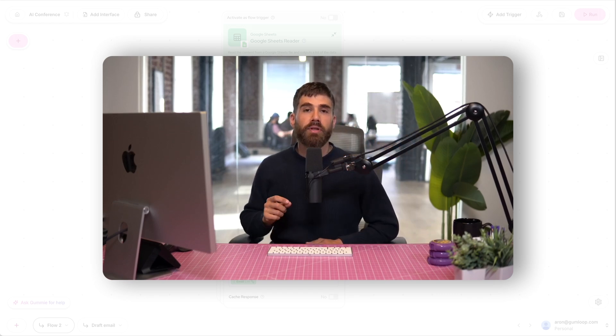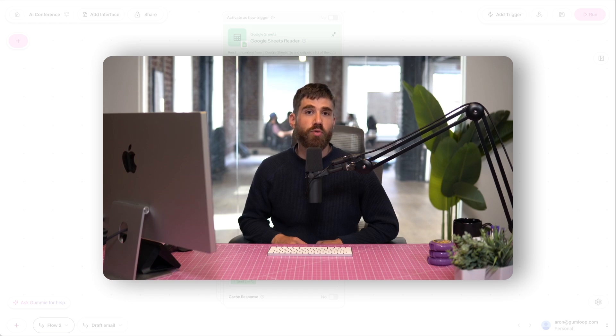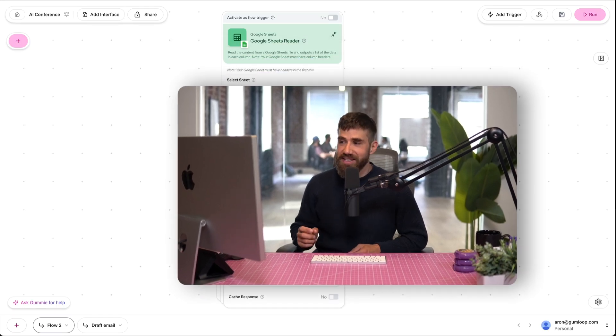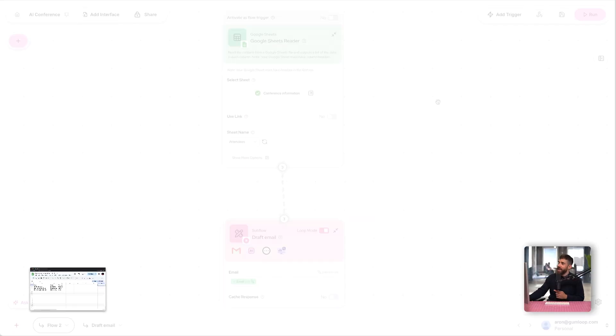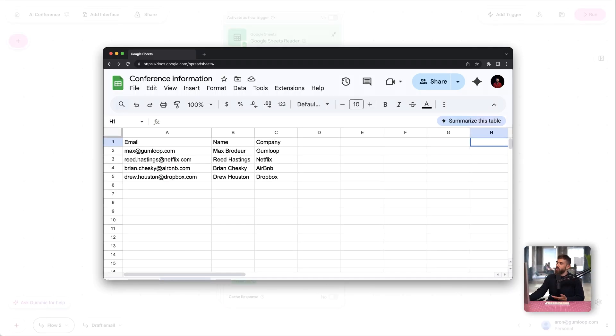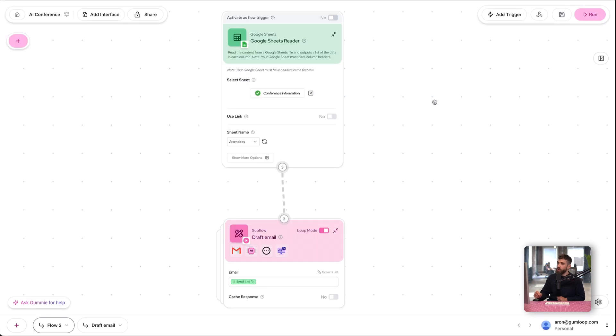Welcome back. Answers to the two questions you're probably asking yourself right now: yes, I did get a haircut since the last lesson, thank you very much for noticing, and yes, we can run this flow automatically when a row is added to Google Sheets when a new attendee is added to our conference in Gumloop. Those are called triggers.